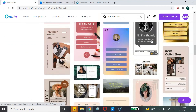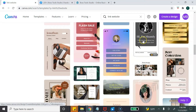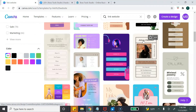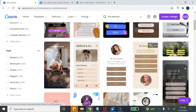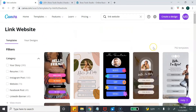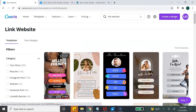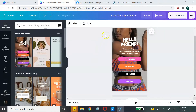You can scroll through and find one that you like — maybe one that fits your style and your brand. Just keep in mind that you can customize any of these to fit the style and brand that you want. Some templates are available for free and some are available with the Canva Pro account. I do have Canva Pro.